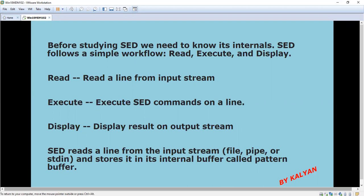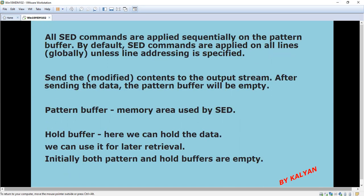What sed does is it reads a line from the input stream — that is a file, pipe, or stdin — and stores it in an internal buffer called the pattern buffer. There are two buffers available in sed: one is the pattern buffer and another is the hold buffer. The pattern buffer is a memory area used by sed; whenever we write any commands, the data is stored there. All sed commands are applied sequentially on the pattern buffer. By default, sed commands are applied on all lines globally throughout the file, unless line addressing is specified.